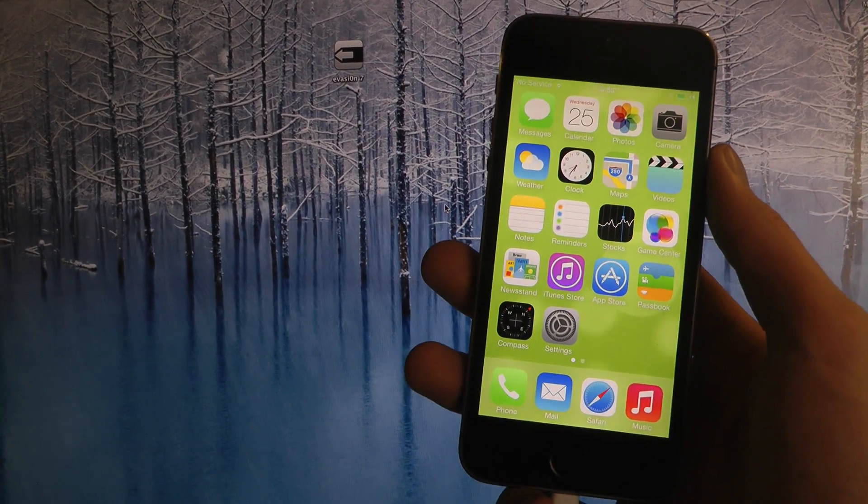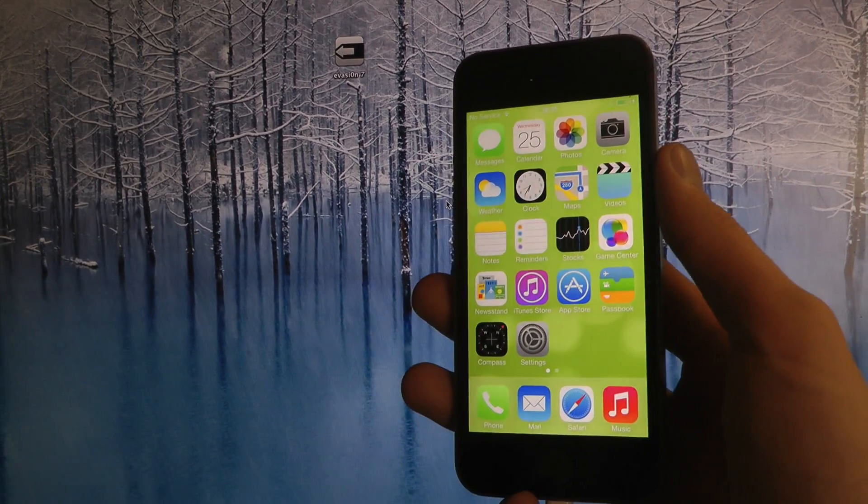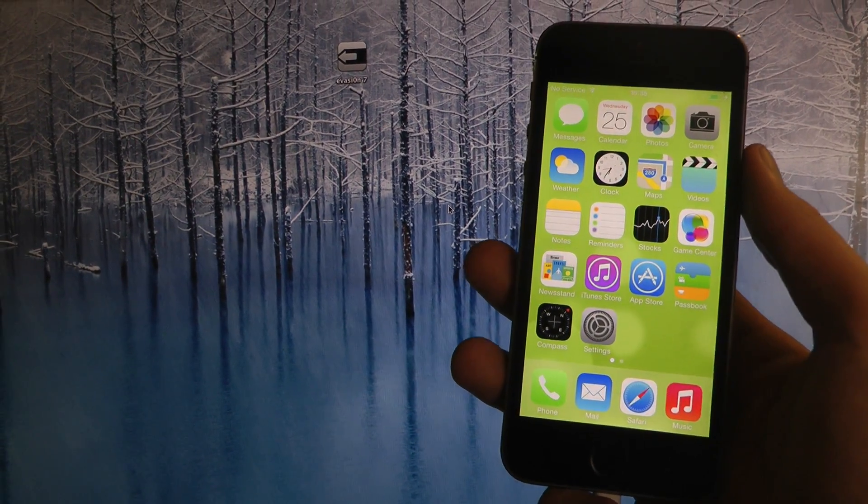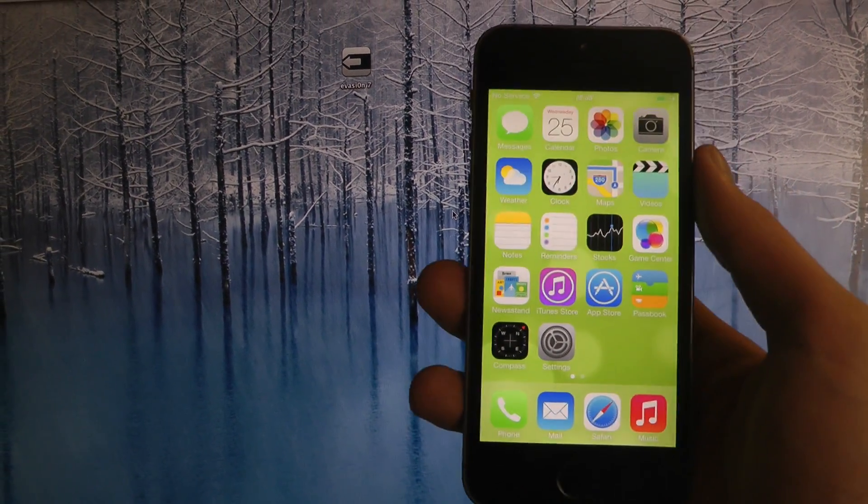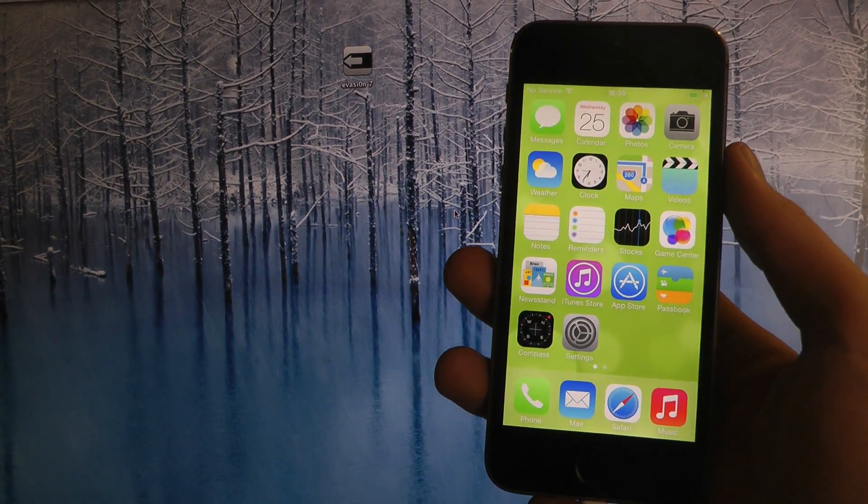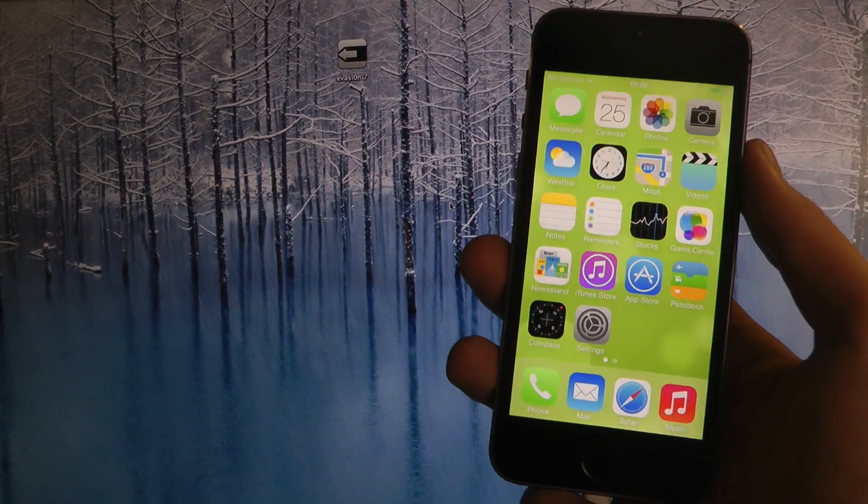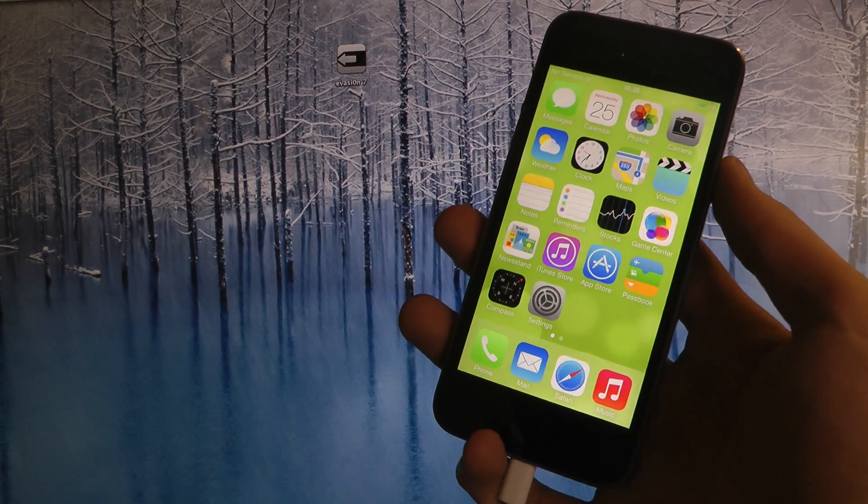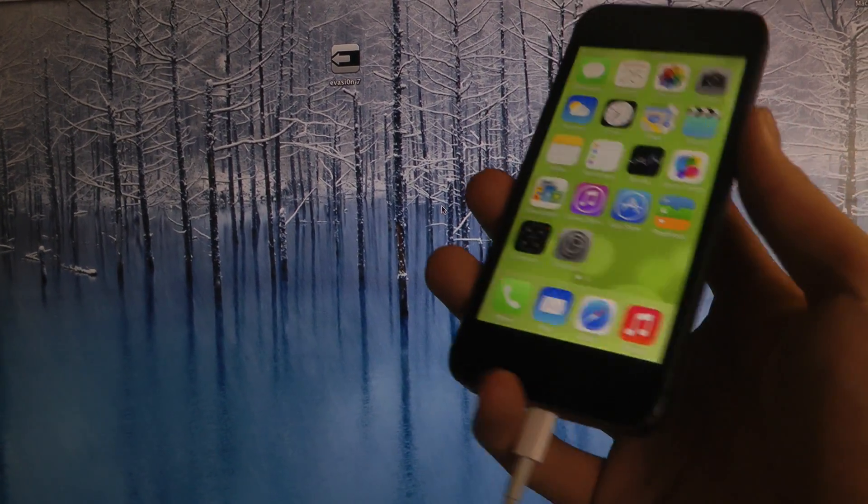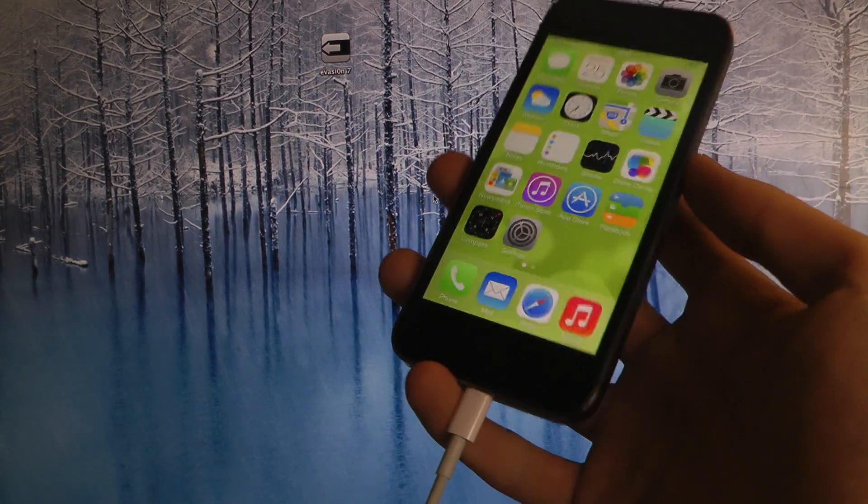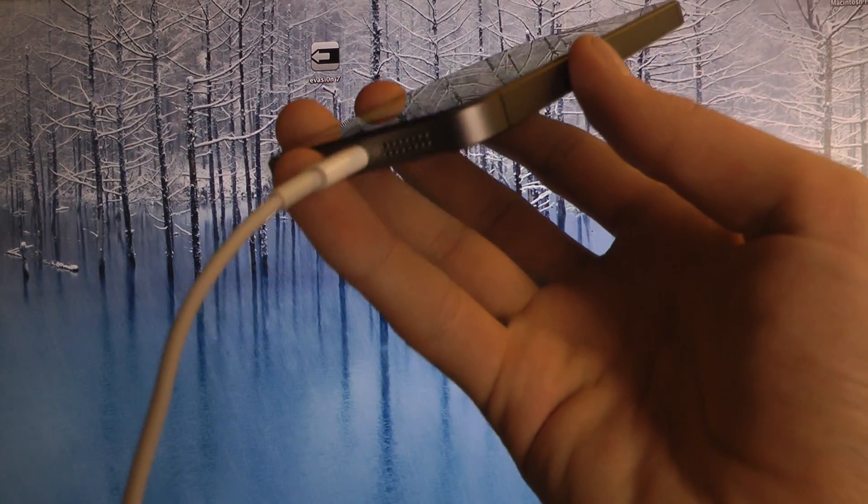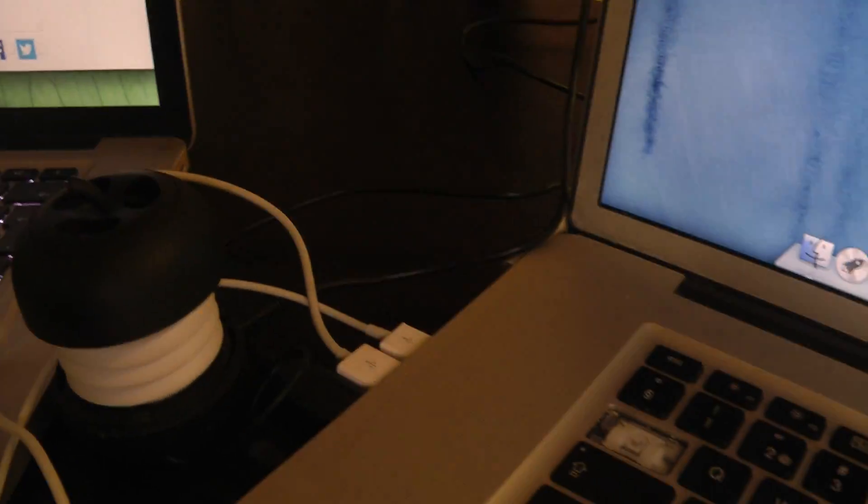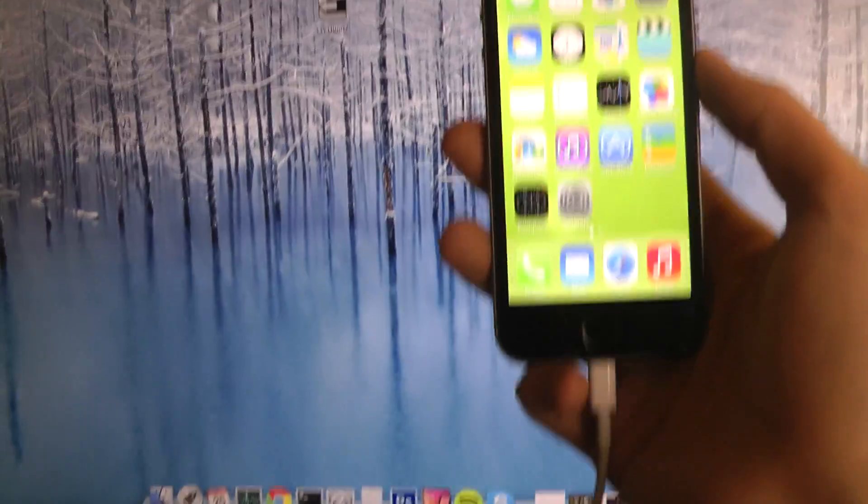You can jailbreak it right now with the Evasi0n jailbreak program. I'm on a Mac here but it might also be available on Windows. I haven't checked but let's do this. So I've connected it to my computer with a normal standard cable here.